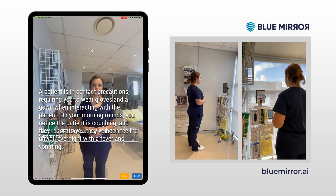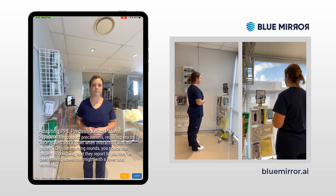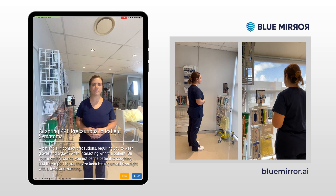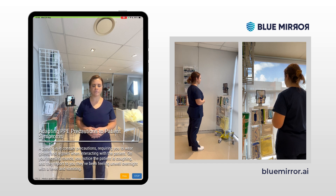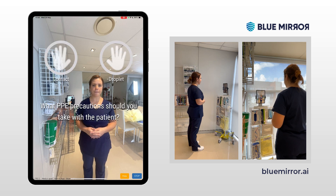A patient is in contact precautions, requiring you to wear gloves and a gown when interacting with the patient. On your morning rounds, you notice the patient is coughing, and they report they've been feeling unwell overnight with a fever and vomiting. What PPE precautions should you take with the patient?